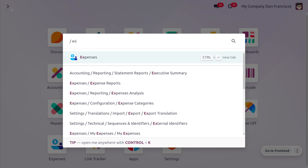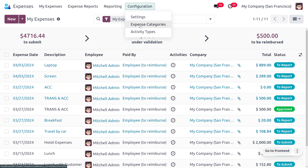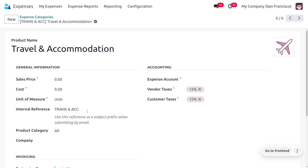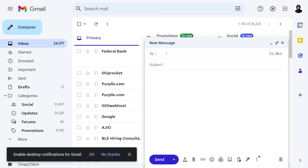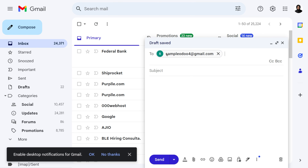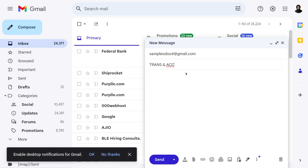We are going to use the internal reference given under the expense categories — let's consider 'TRANS_ACC' as the internal reference. Now let's see how to generate an expense report through email. We have logged into the email of Anita Oliver. Provide the username given under the incoming mail server — that is sample-odoo@gmail.com. In the subject, provide the internal reference as the prefix, then a space, and then the expense amount.